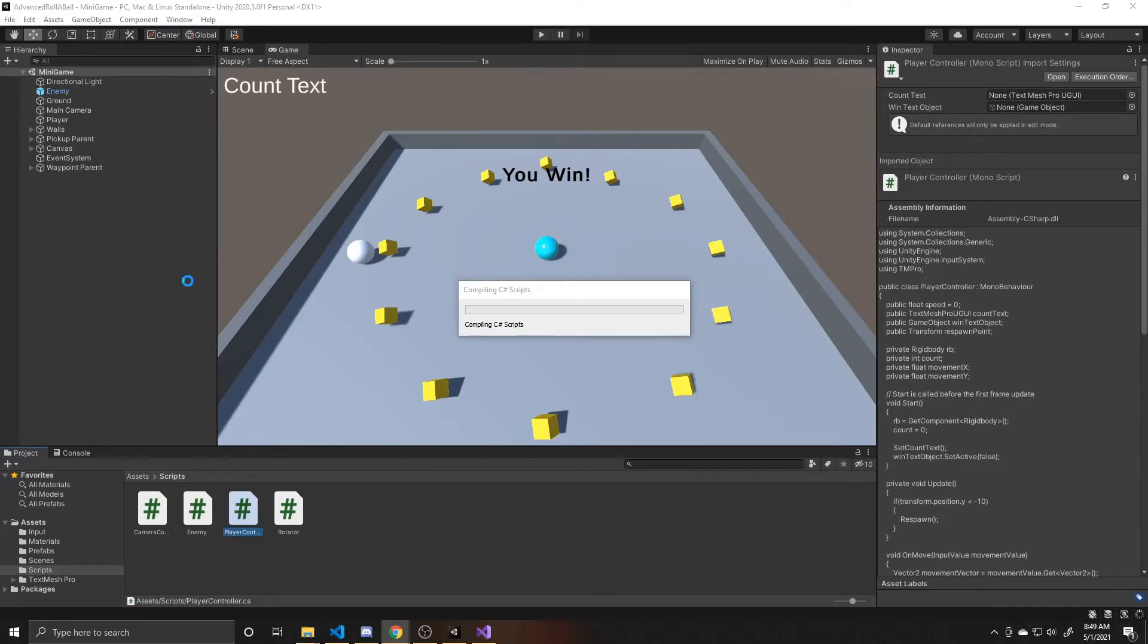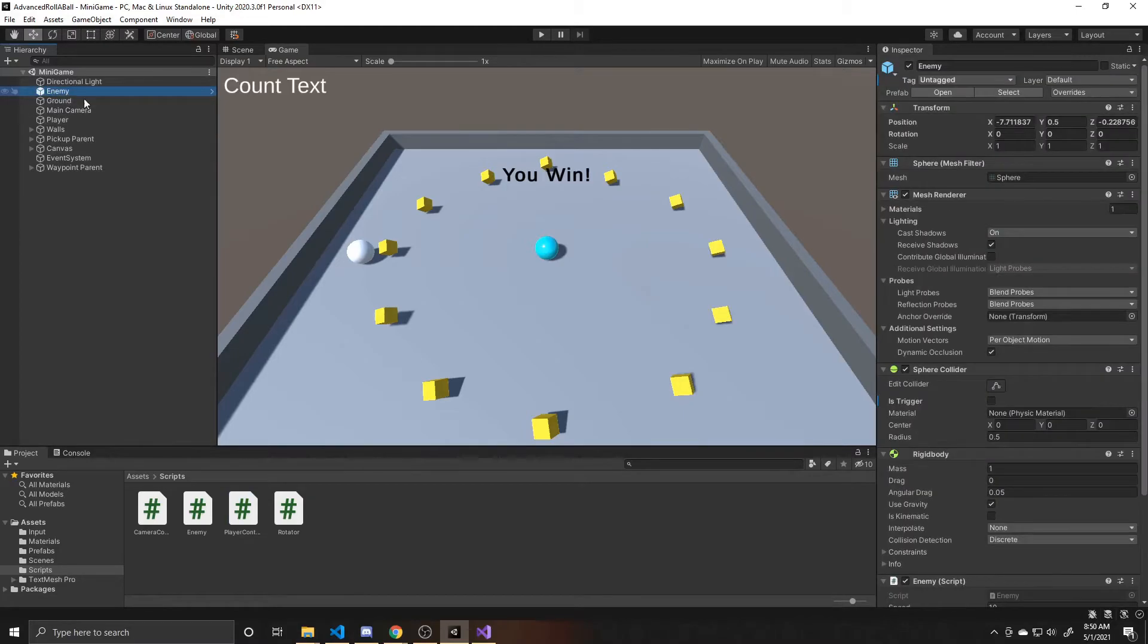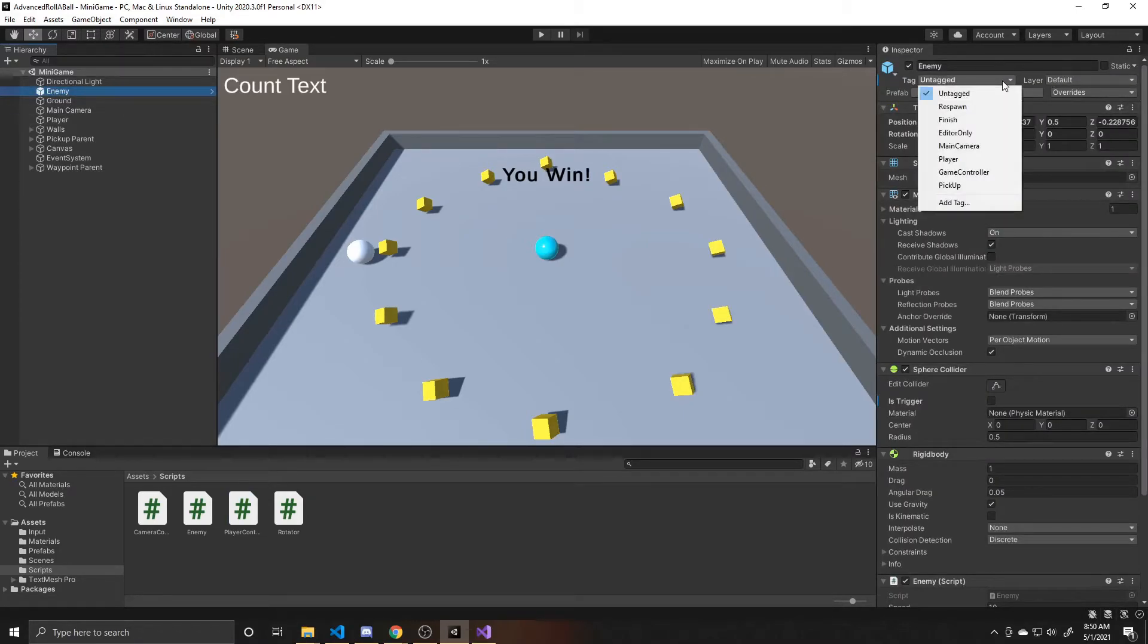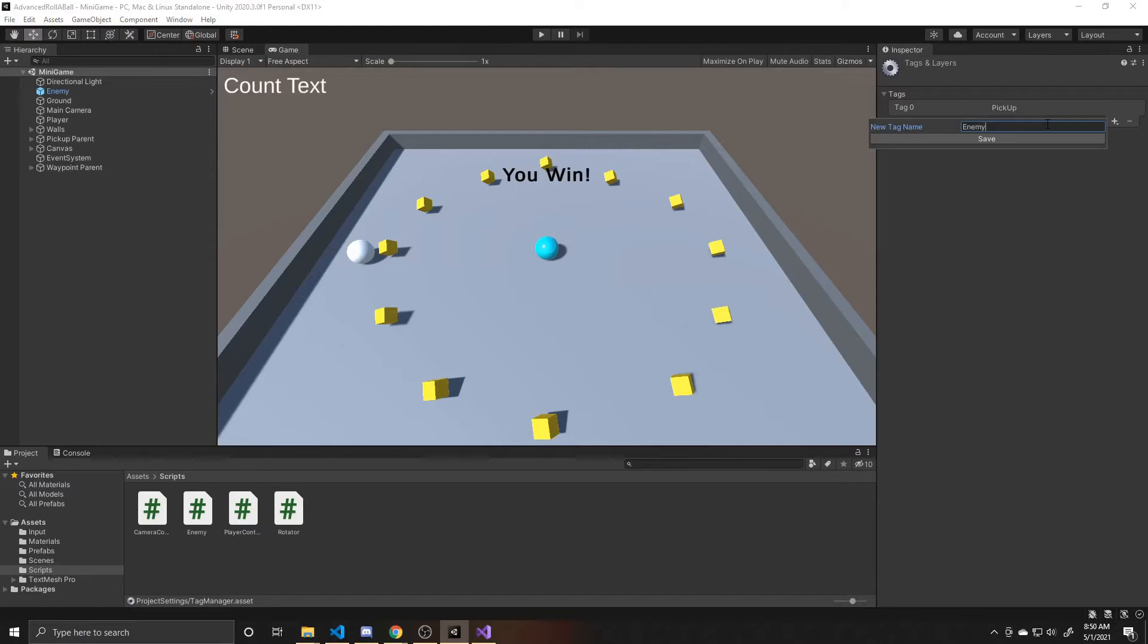And then after it finishes compiling, we want to go ahead and create that enemy tag. So the way we can do that is by clicking on our enemy, going over to the inspector, clicking on the tag portion right here. We're going to add a tag, just like we did for pickup, but this one is going to be called enemy.